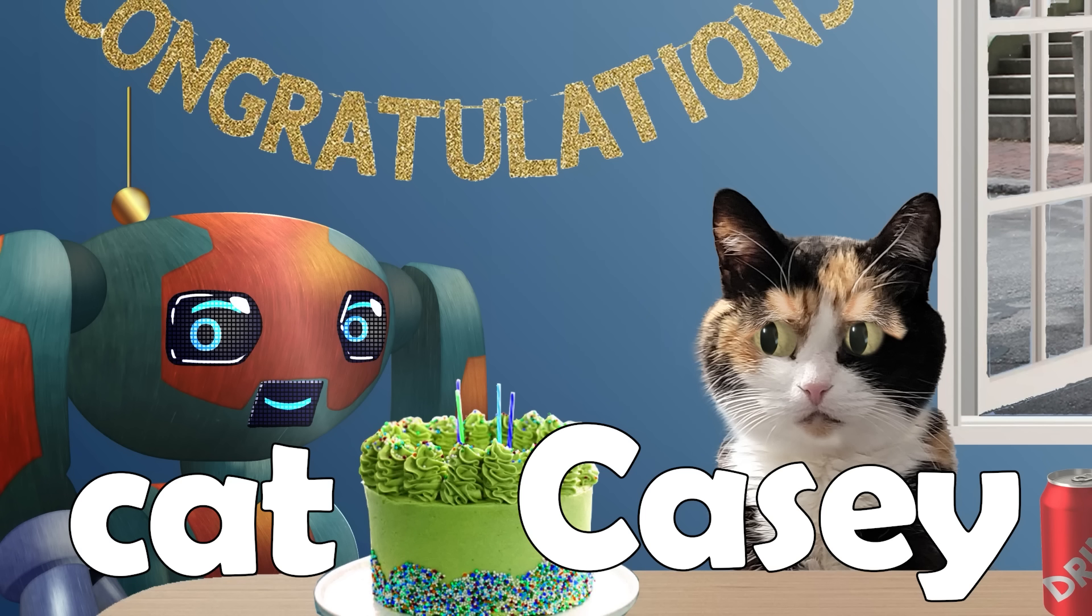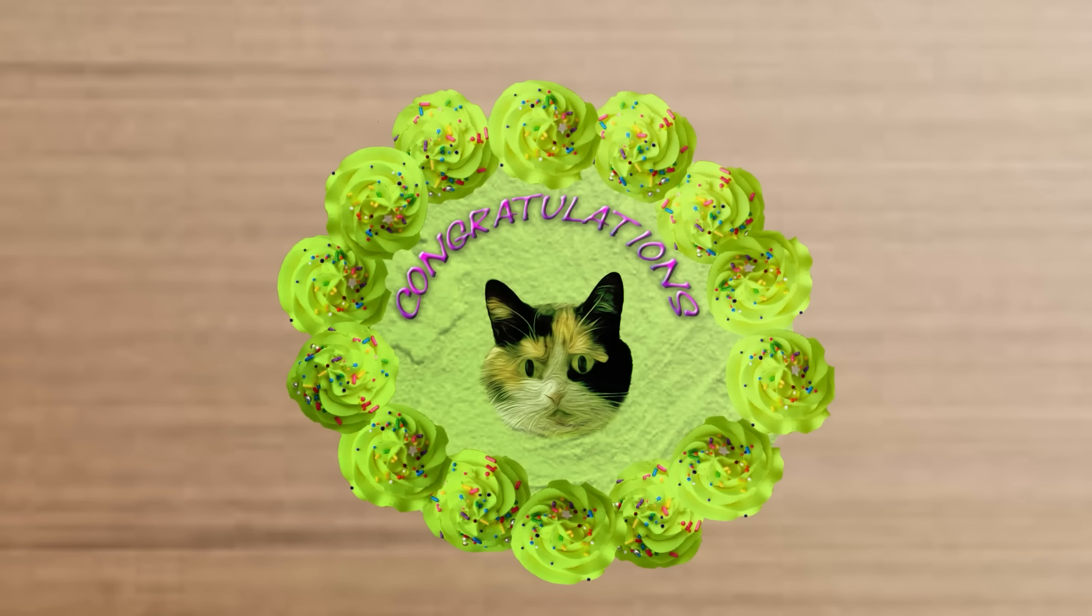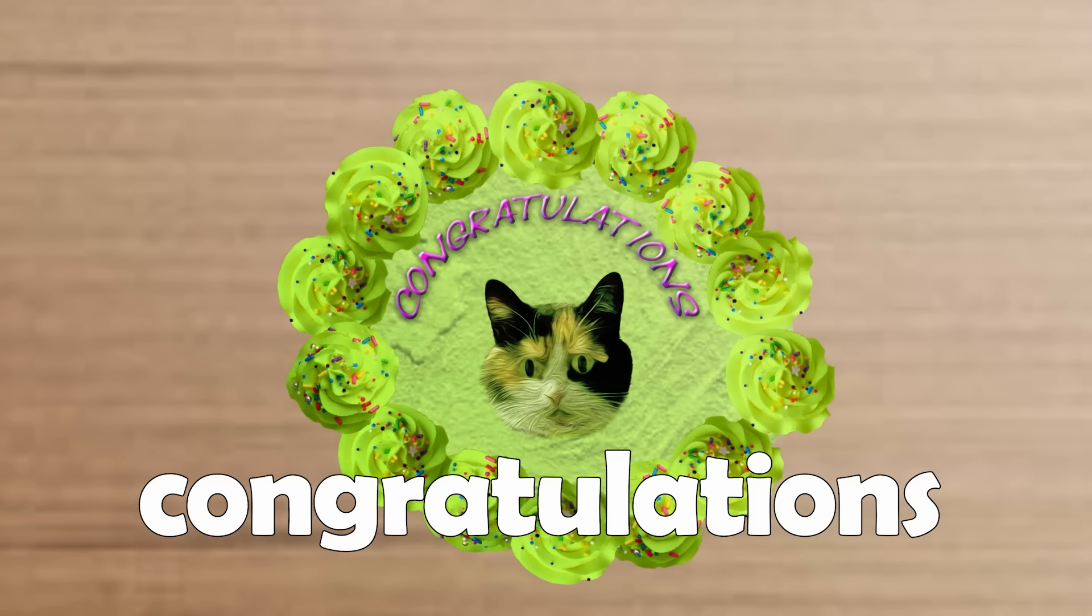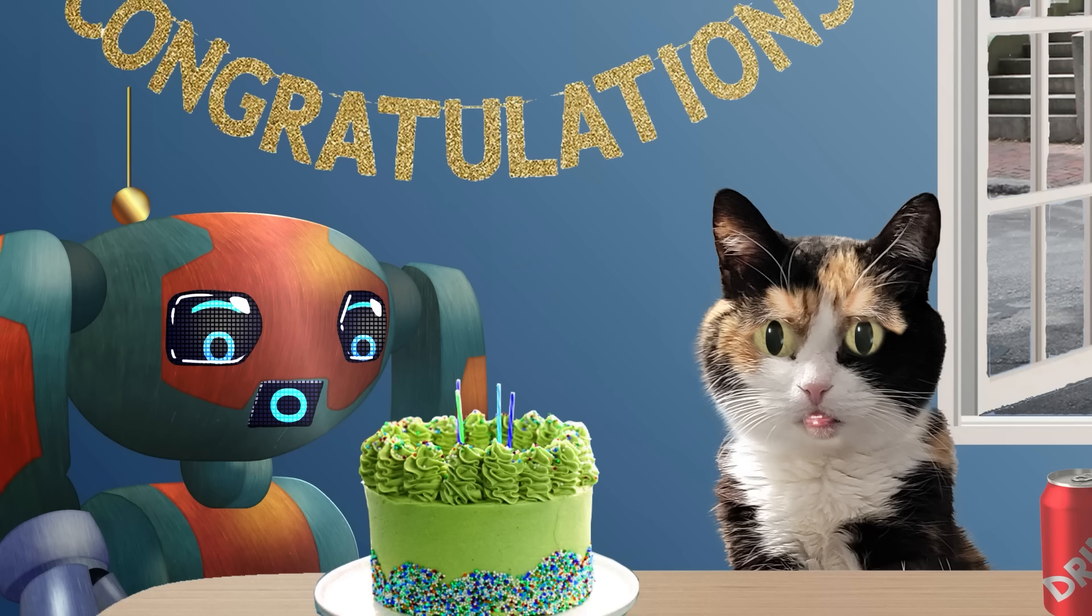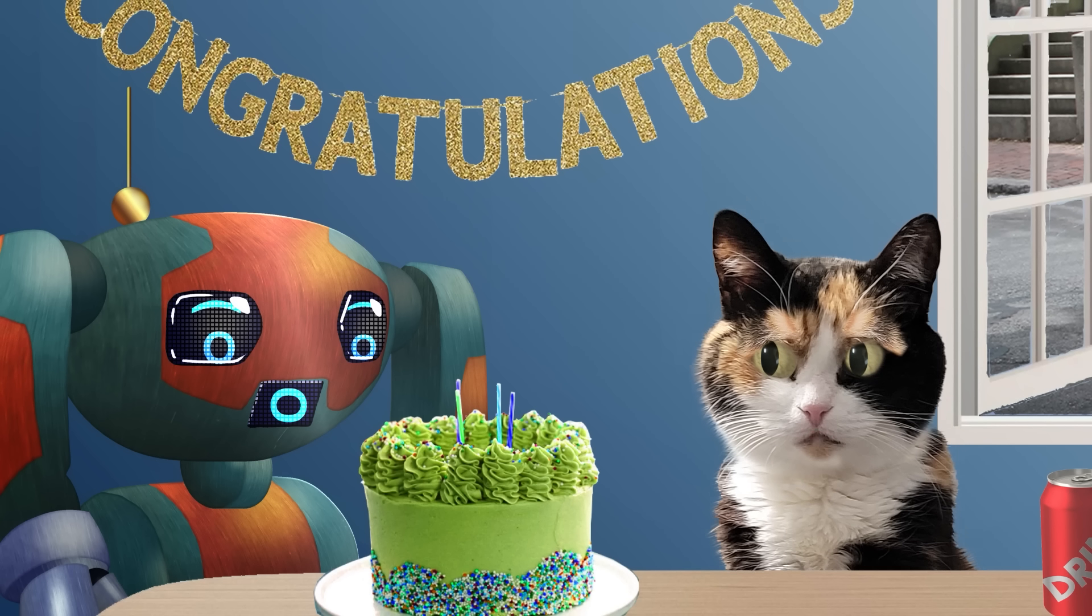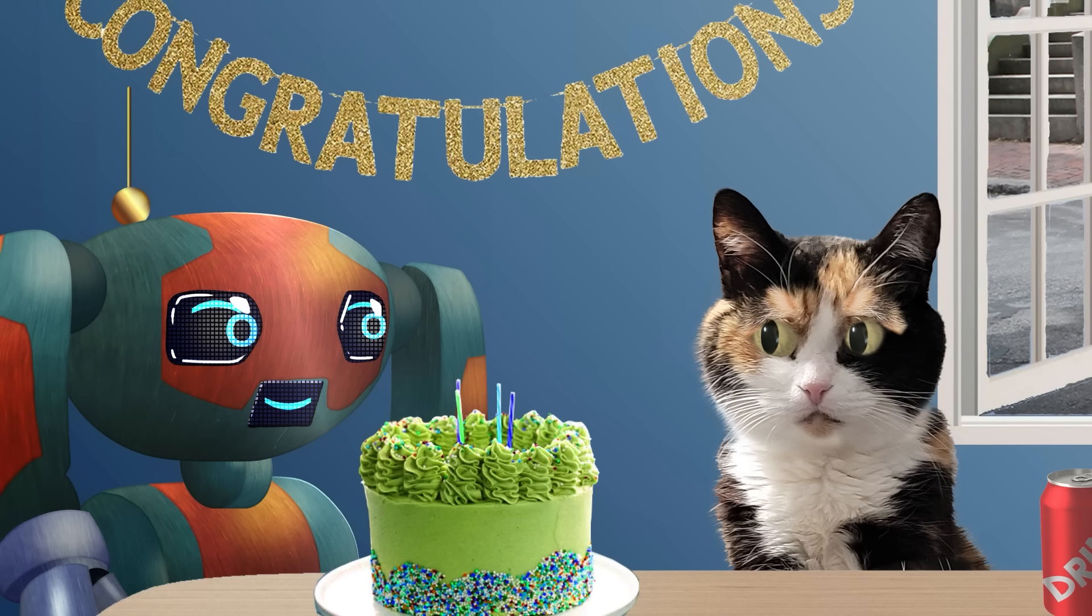Those are more words that start with the letter C. The cake says congratulations. That also starts with C. What is Casey celebrating?